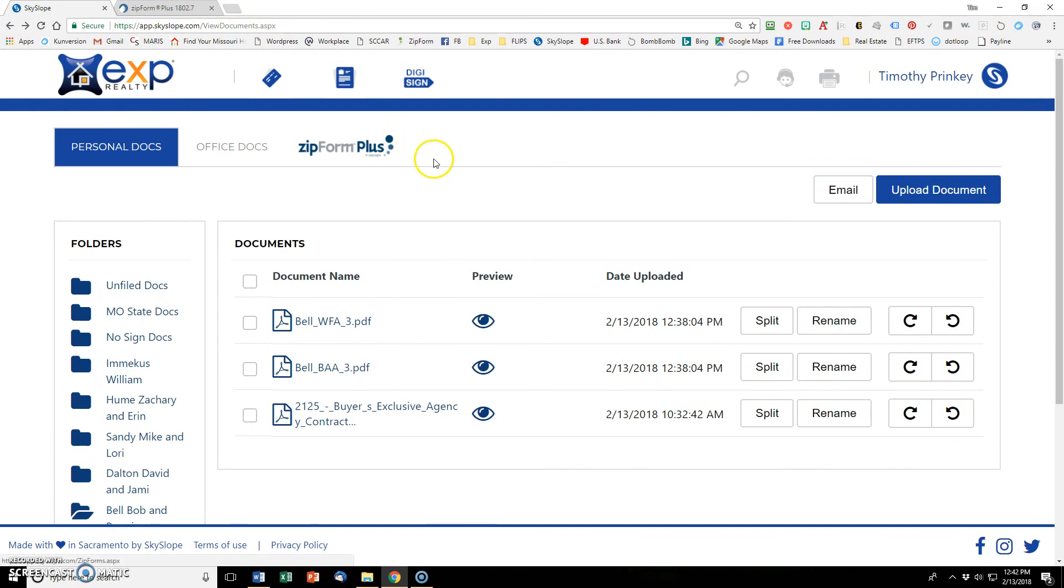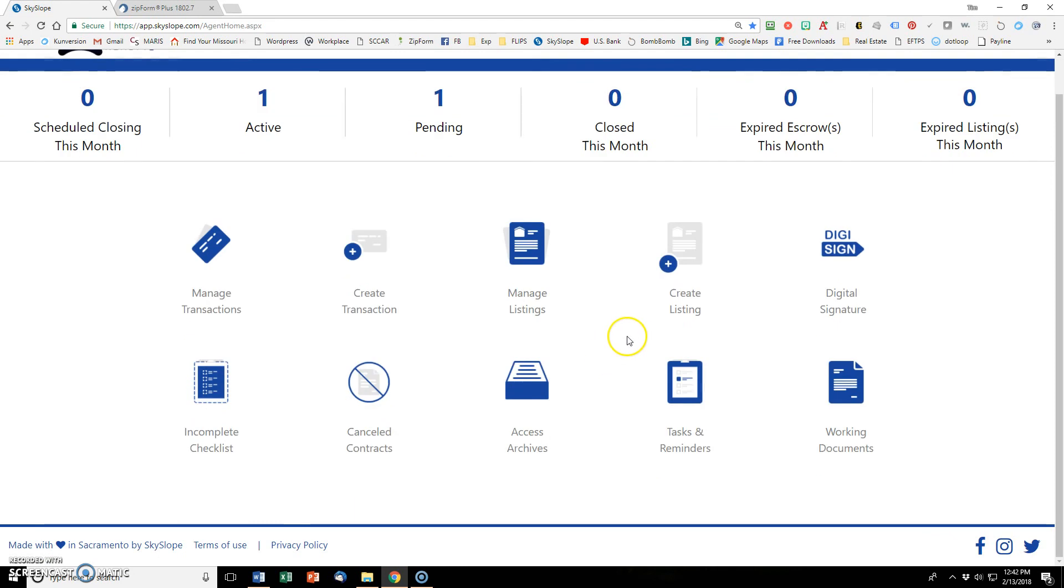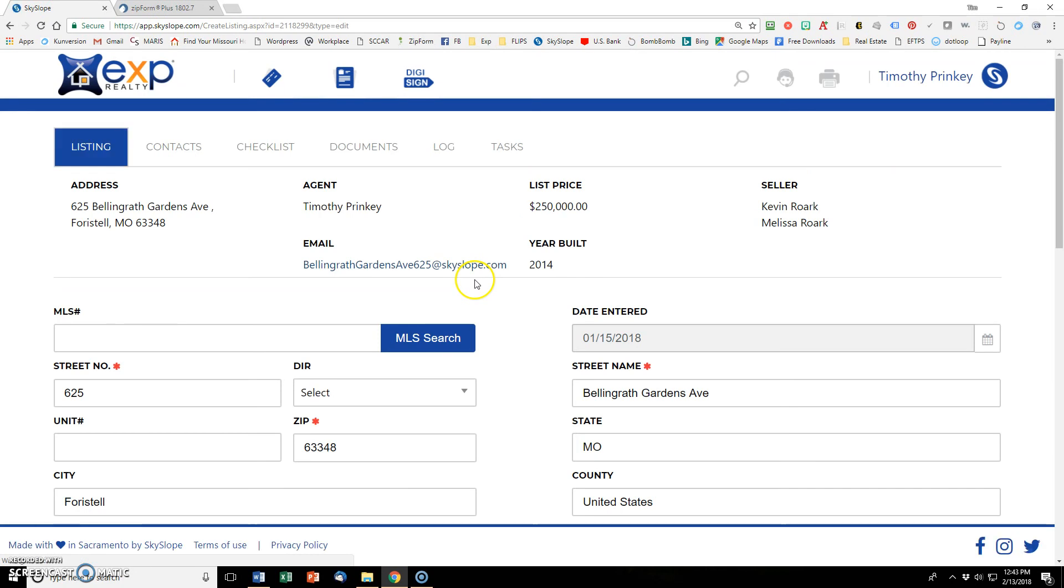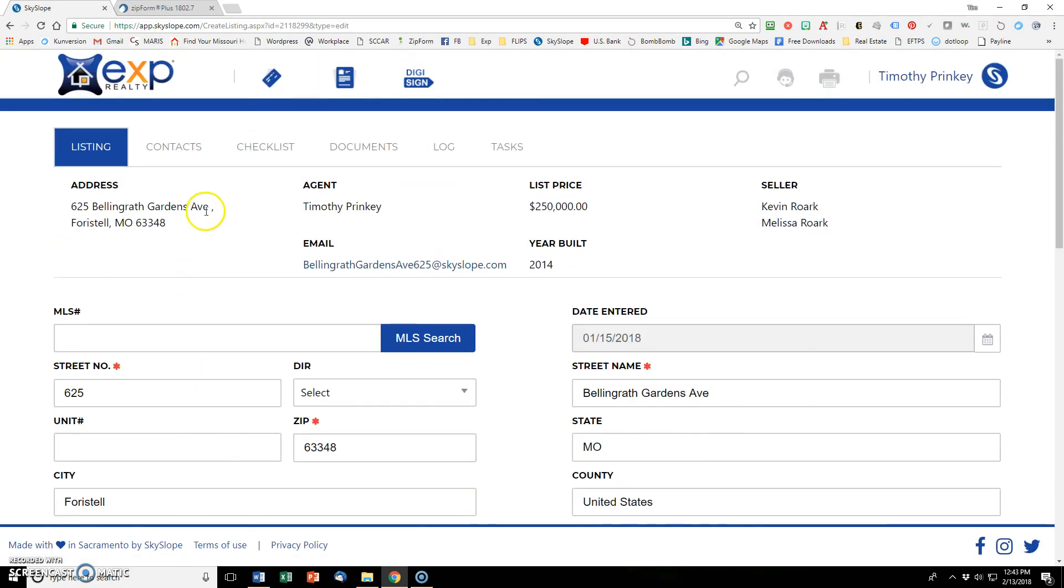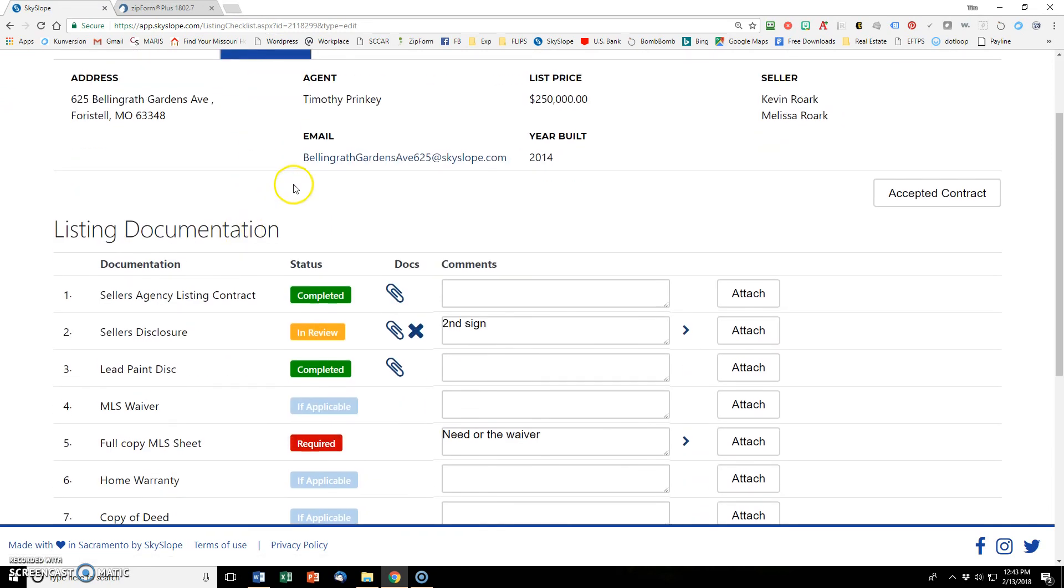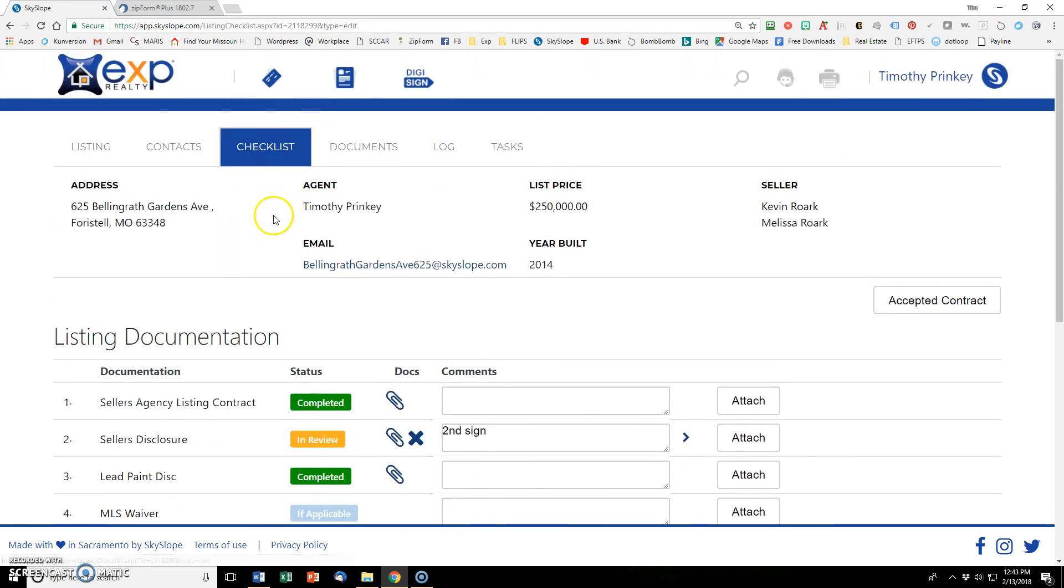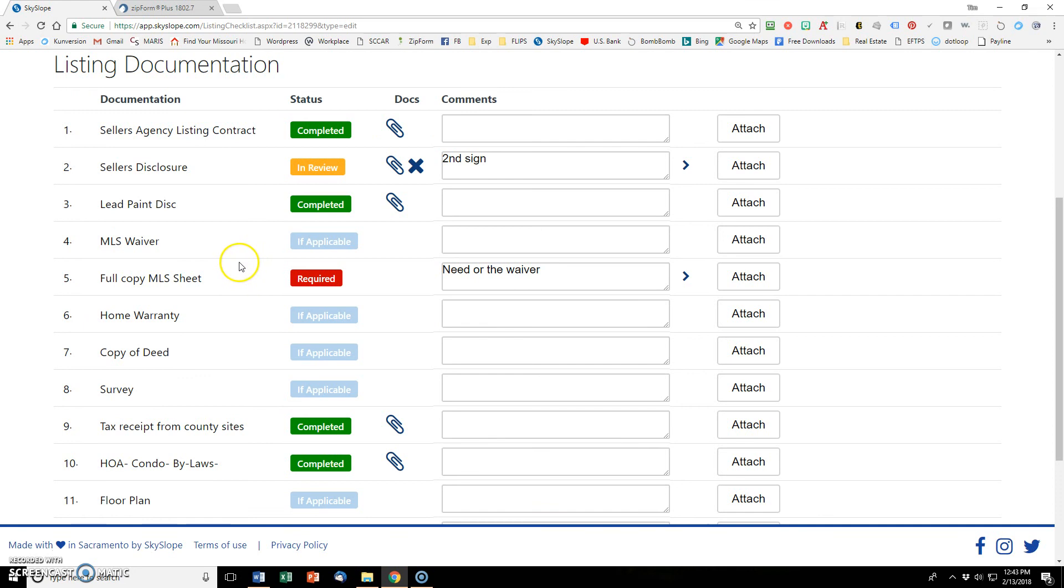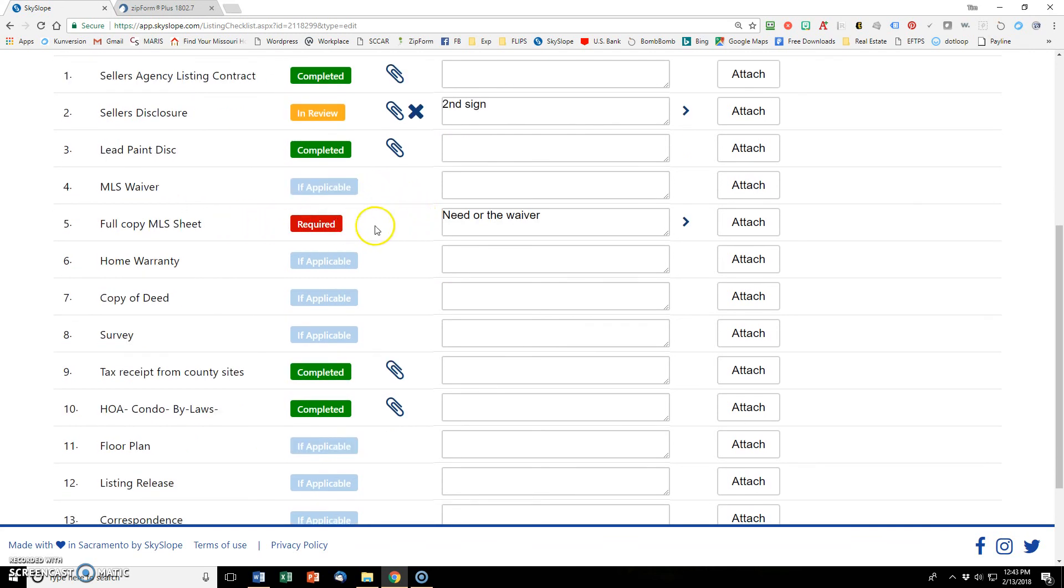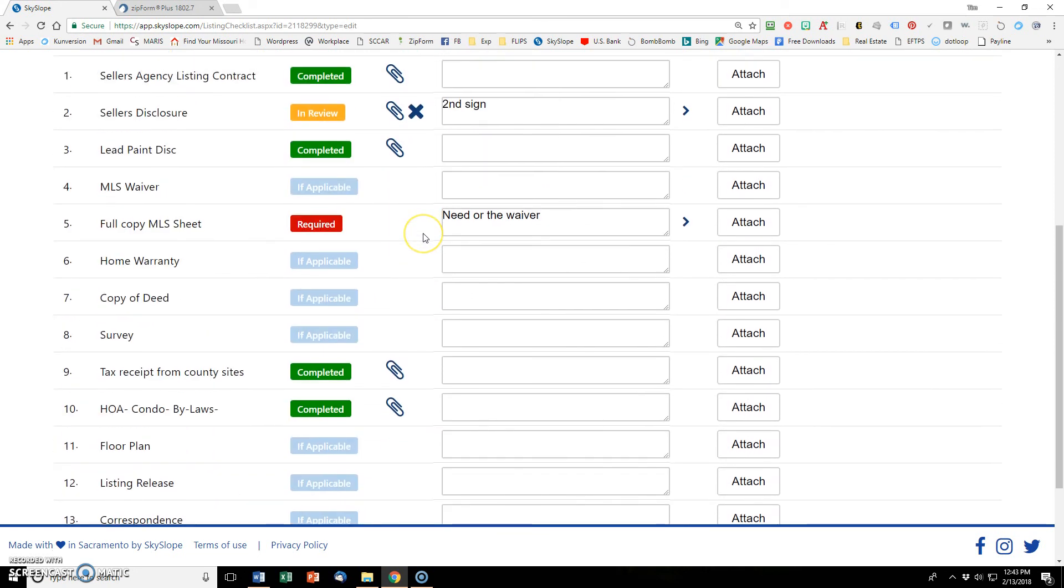So then the last thing we'll do is I'll go back to the main menu, manage listings. So I already have one listing in here. I'm just going to click on that one and I don't really want to look at all of this information here. I want to look at the checklist. Checklist is where you always want to check back and see if you're in compliance, see what else you need. You see here the listing contracts in there, lead paints in there, seller disclosures in review. I still need an MLS sheet.